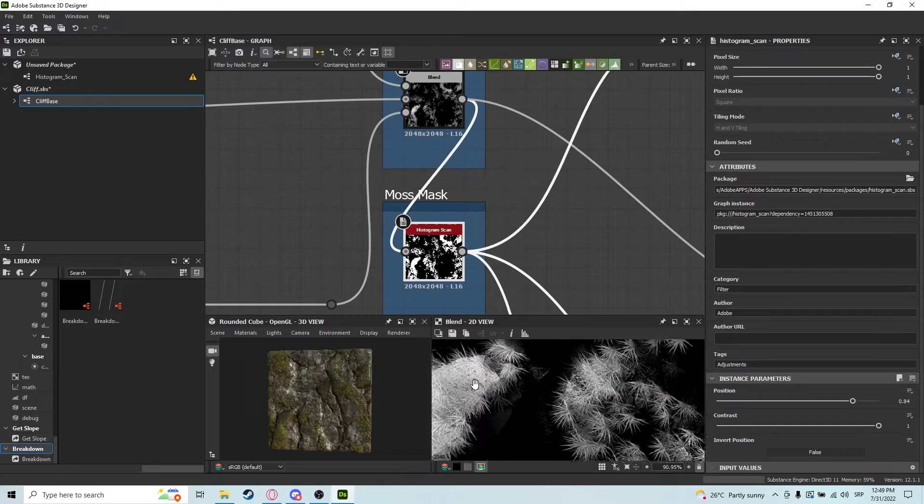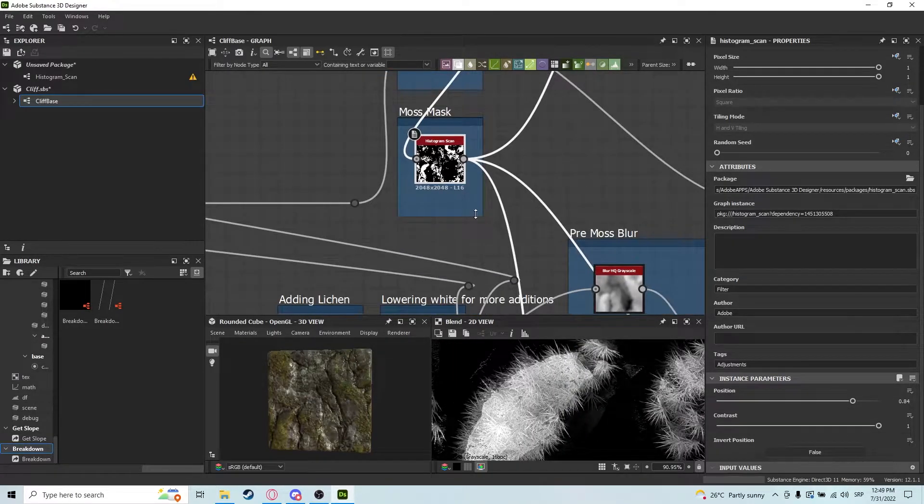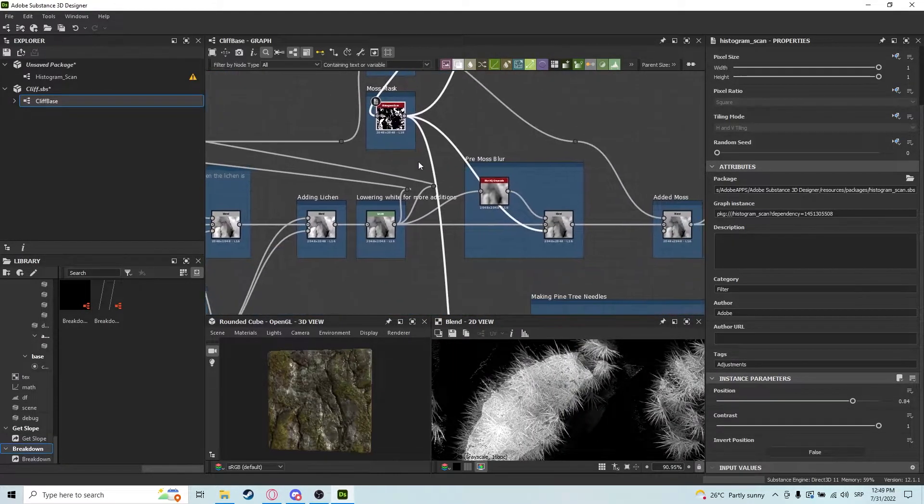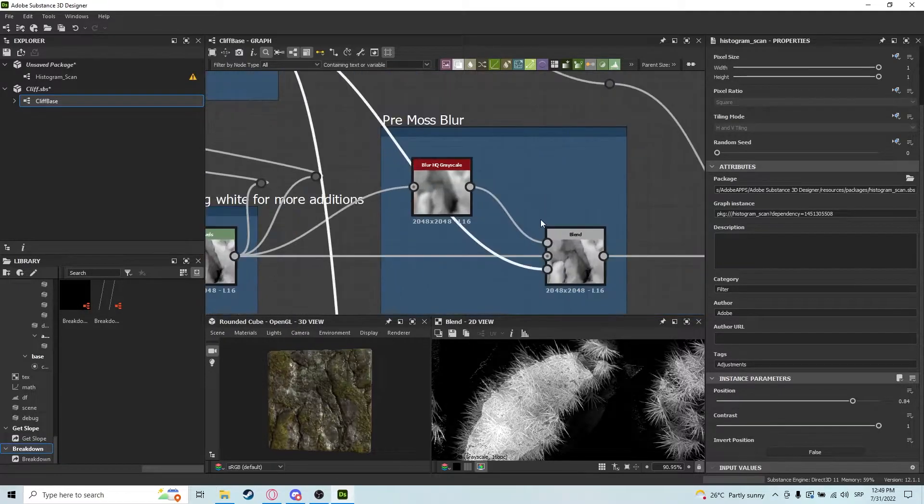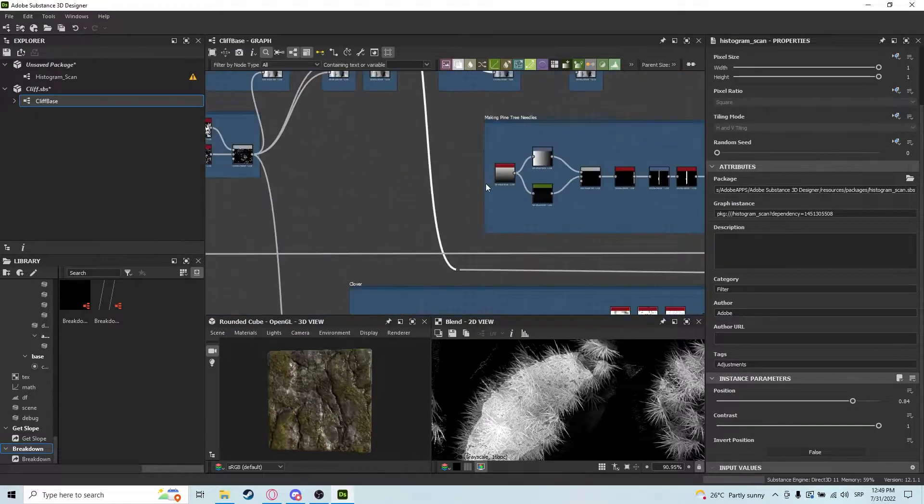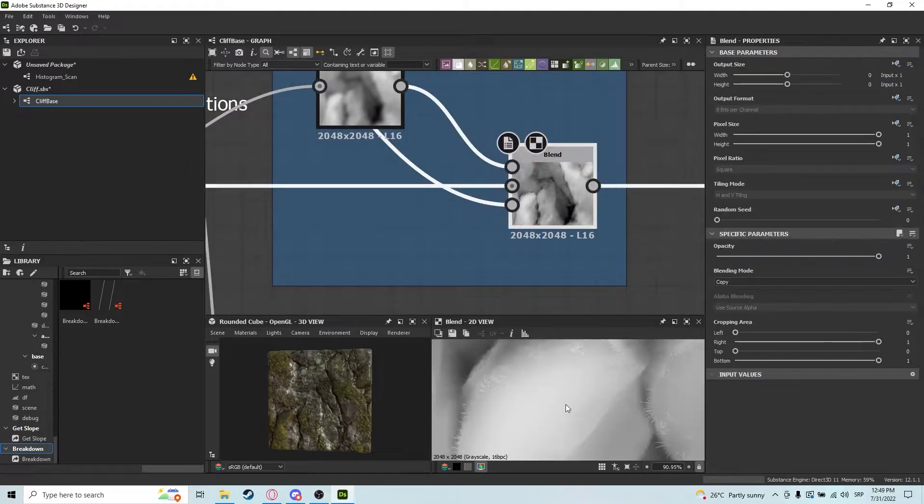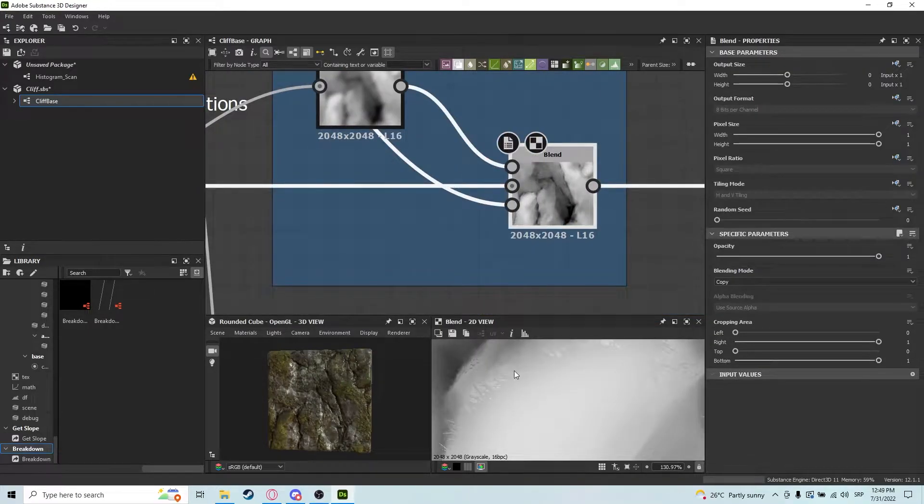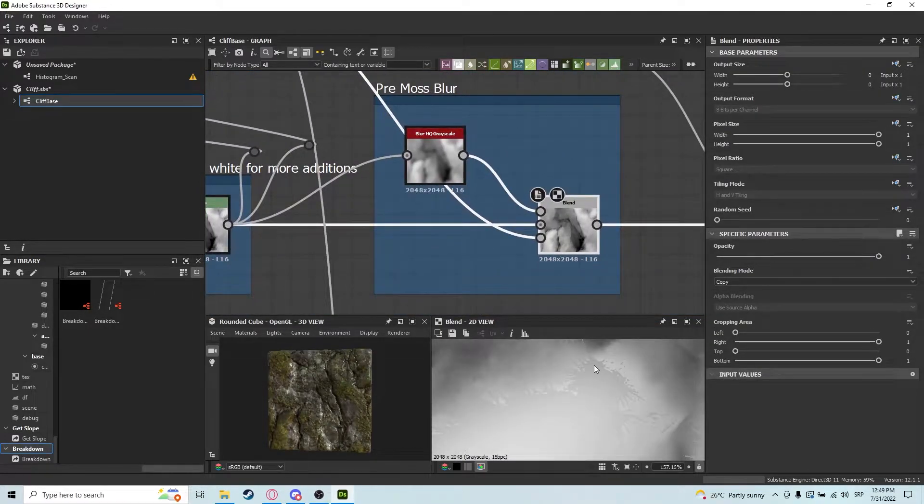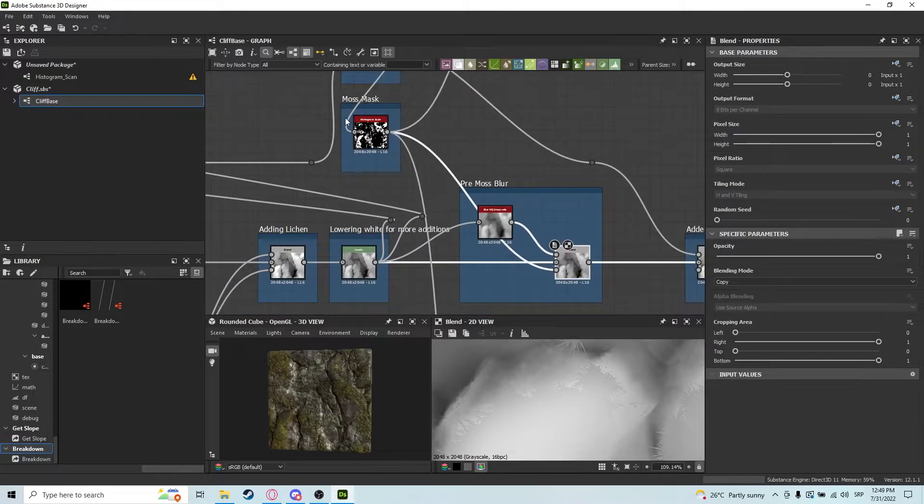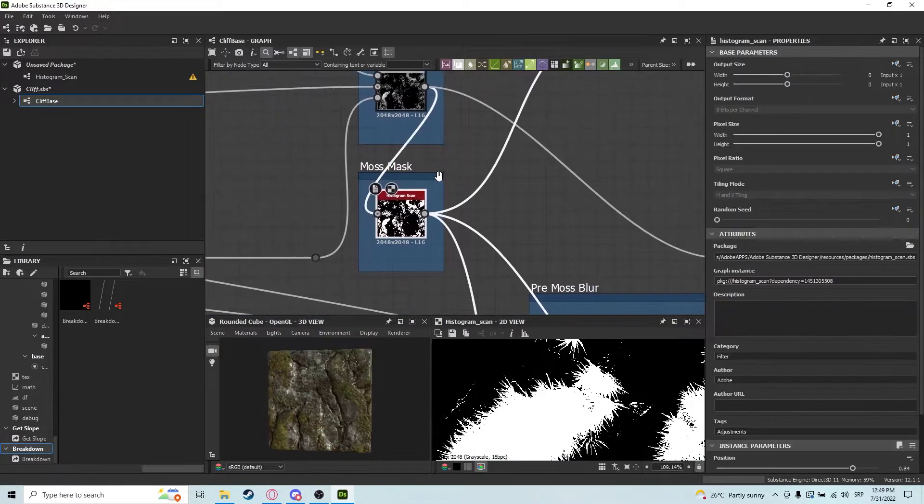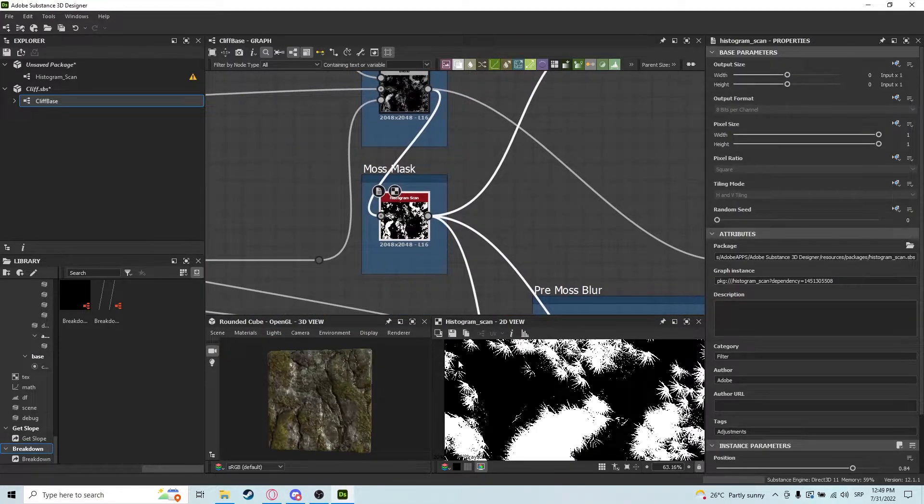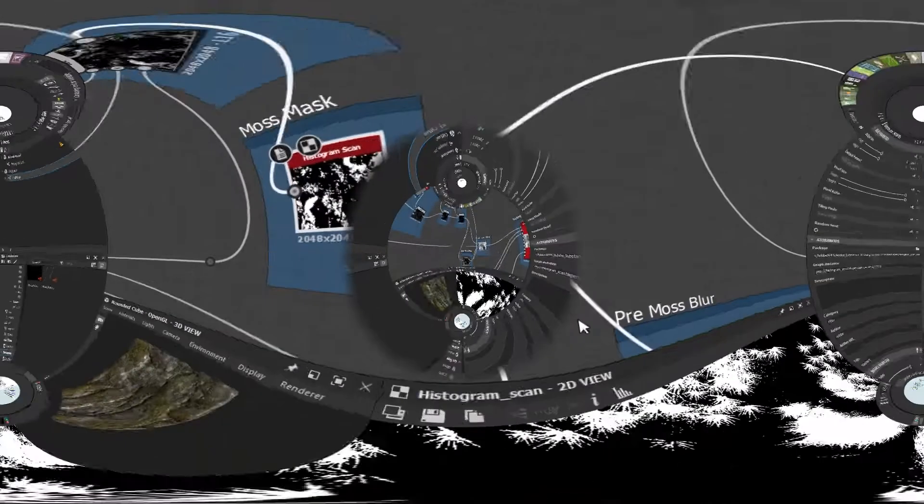As you can see, it creates a really good moss mask. With the moss mask, we can blur the places where we actually want to place our moss, and it makes such a better material addition if you use it this way.